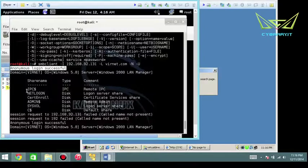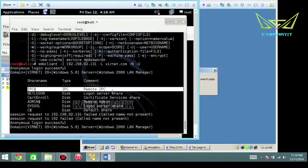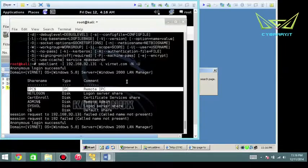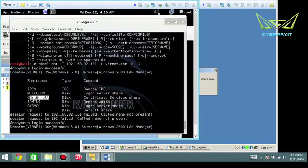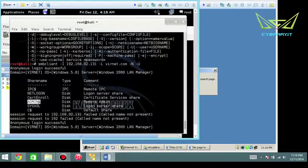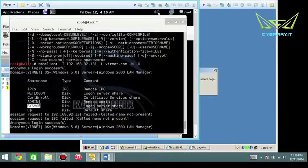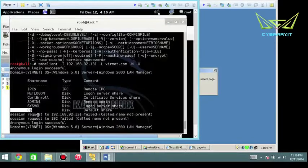What's really important here is I can see the remote inter-process communication IPC$. I can see NetLogon, certificate enrollment, which indicates the server is a certificate authority, the hidden administrative share ADMIN$, the SYSVOL which indicates it's Active Directory, and the hidden C$.